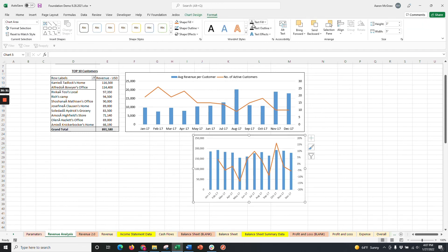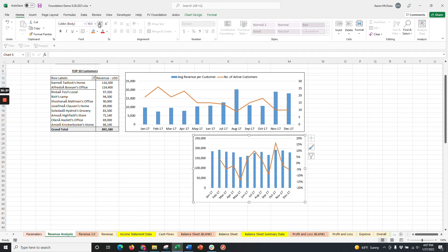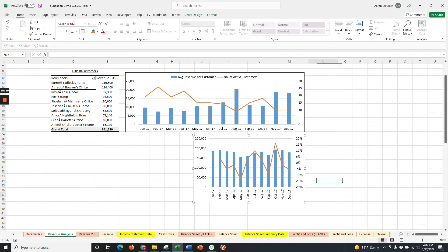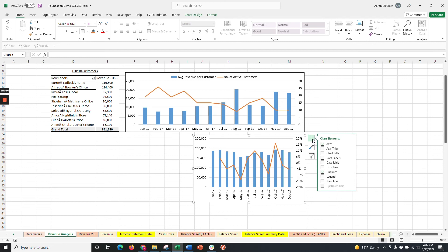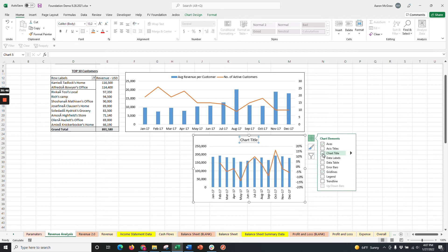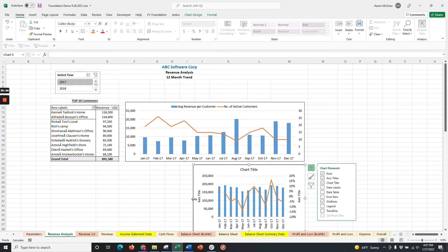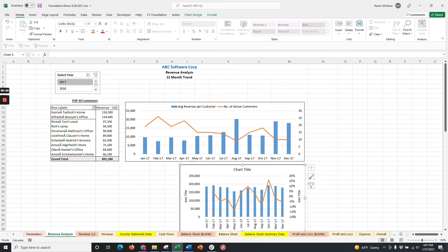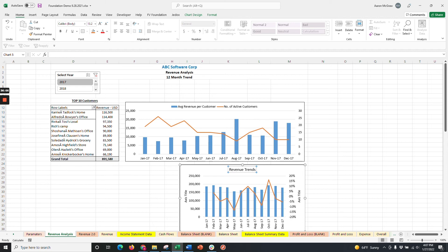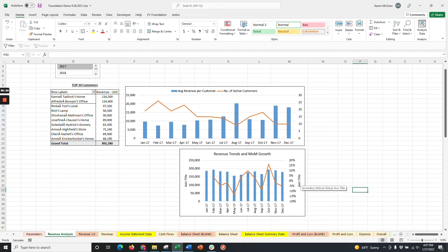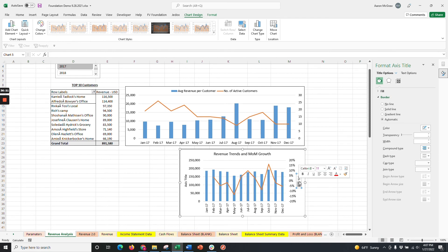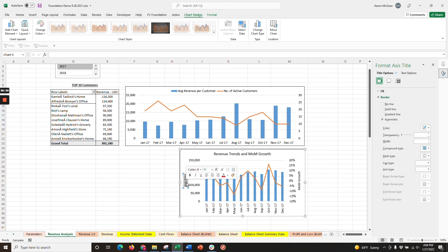To finish things off, we want to add an outline and increase the text font. We also need to add a title. So we'll call this Revenue Trends and Month-over-Month Growth. Let's change the axis label to Month-over-Month Growth. And the other will be Revenue in U.S. Dollars.